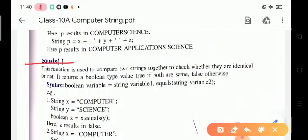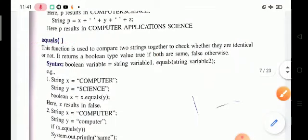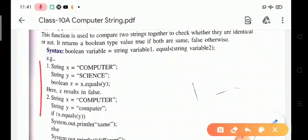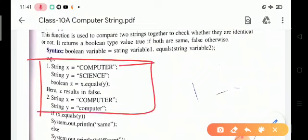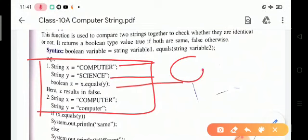Next is the equals function. As the name suggests, the equals function is used to compare two or more strings — if they are identical, the output is true; otherwise, it returns false. For example, given string x equals 'computer' and y equals 'science', boolean z equals x.equals(y). The result is false because 'computer' and 'science' are not identical.